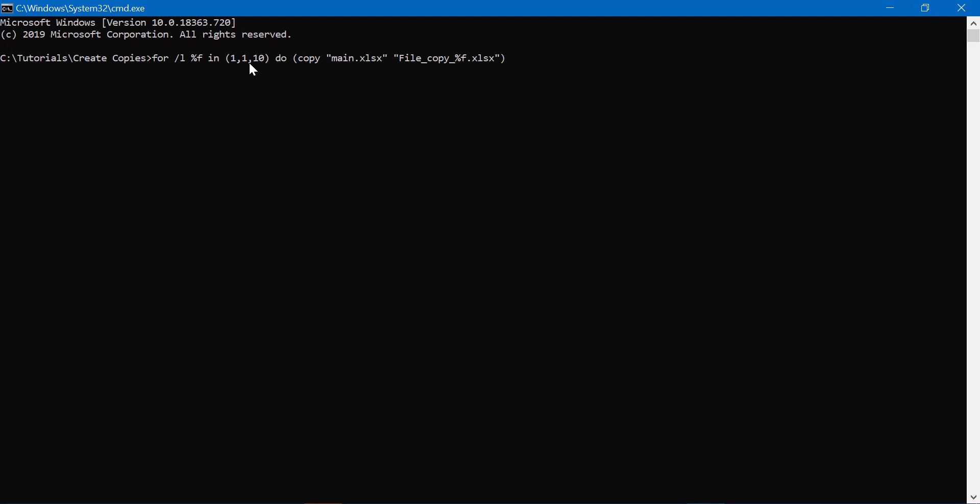Let's understand what this piece of code does. It is creating a for loop and it says that we want to create 10 copies wherein the range starts from 1 and goes up till 10.